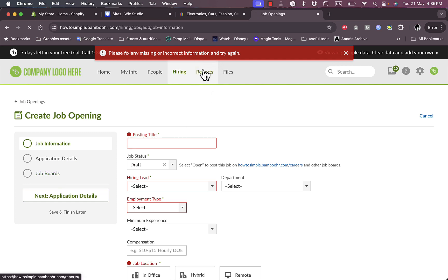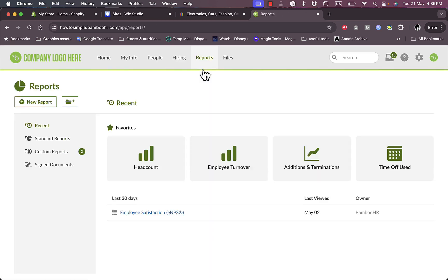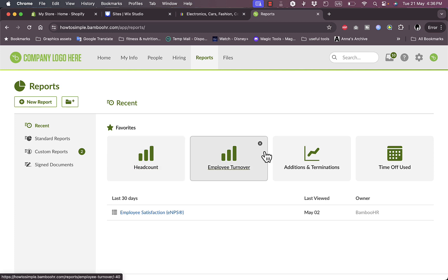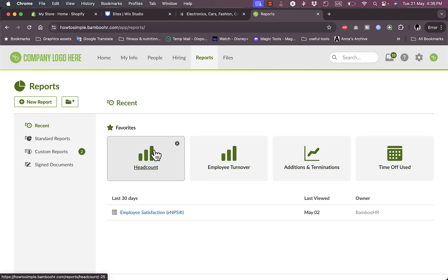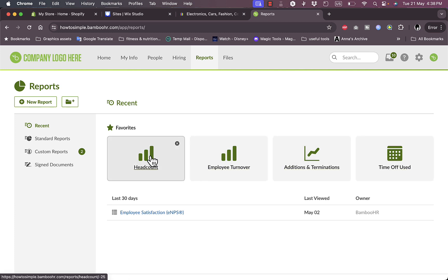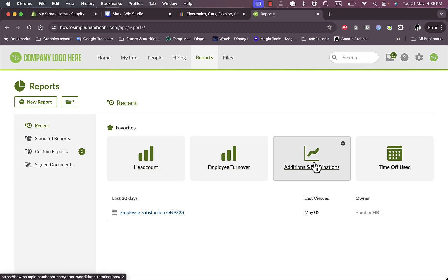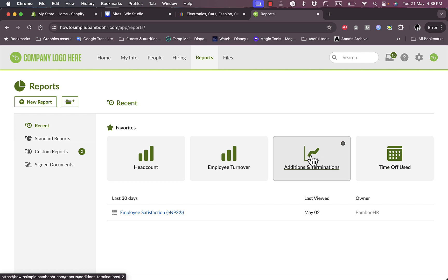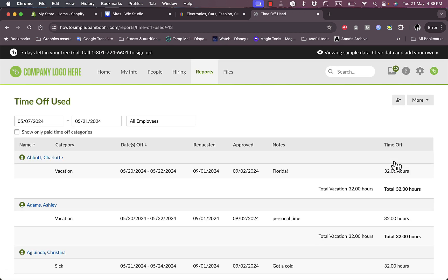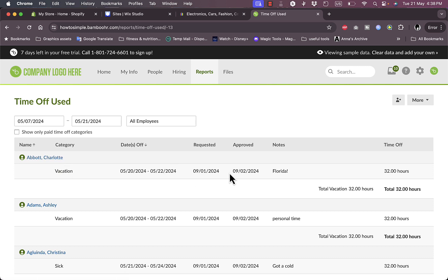Now if I go to reports here, I can see all my reports and analytics here. My favorites here are the headcounts, which are set up for me by default, as well as the employee turnover, the additions and terminations, time off used. So let's view the time off use, for example. Here Charlotte used like 32 hours.